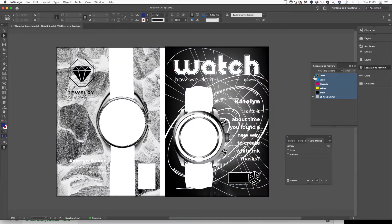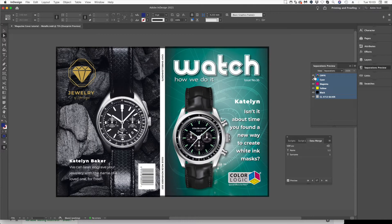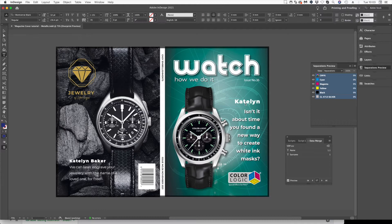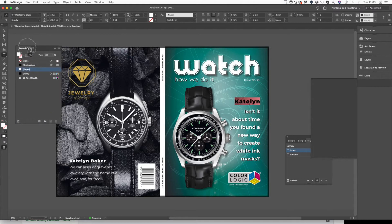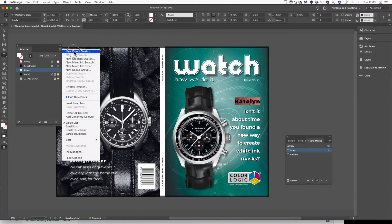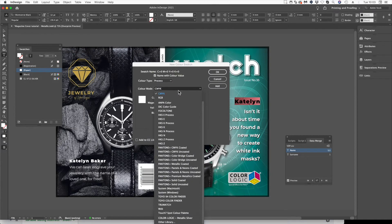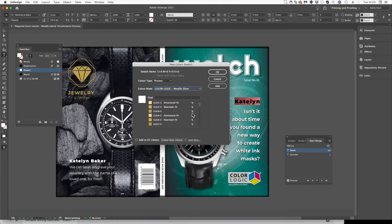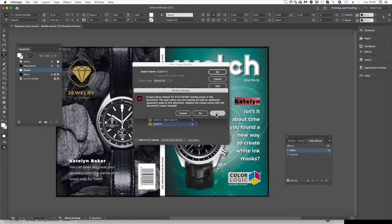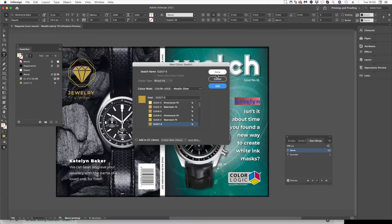Now the great thing about this is that because we're using ColorLogic, we're going to take it to the next level — not just white-out text, which anyone can do, but metallic text. So I'm going to go to my Swatches, create a new color swatch, go to the ColorLogic library, and add a gold. Click yes to confirm importing that color.